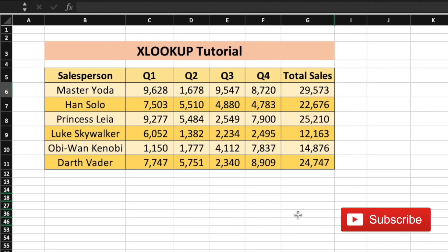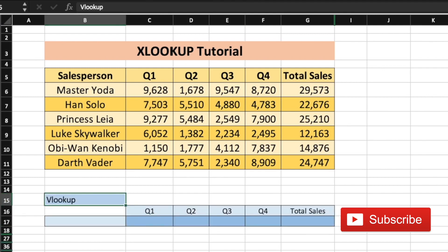Here is a sales performance table of various salespersons in a company for the year. The sales for each quarter and the total annual sales are given here. Lookup functions are mainly used in these types of situations to get data for analysis. Let's try to replicate VLOOKUP first using the XLOOKUP function.